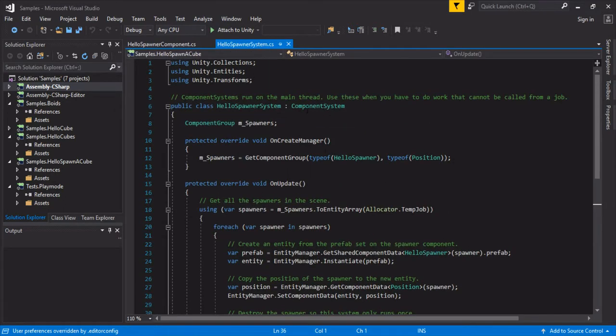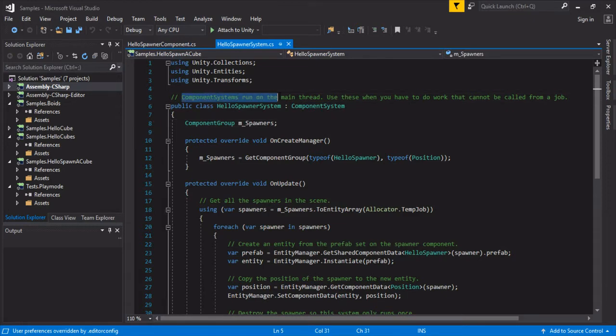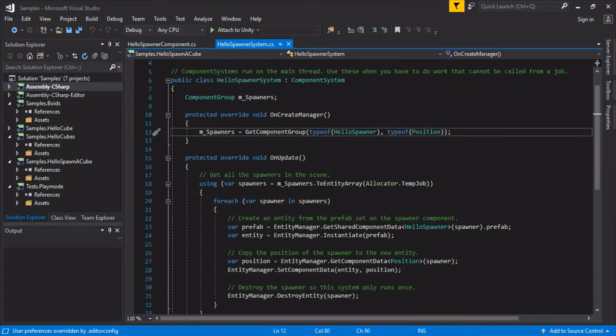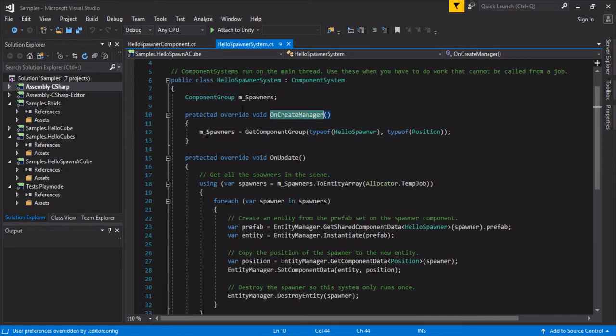And then the HelloSpawner system. So it's just a regular component system. If you've seen my other video, you'll know that component systems run on the main thread. Job component systems are not guaranteed to run on the main thread. So use these when the work can't be called from a job.